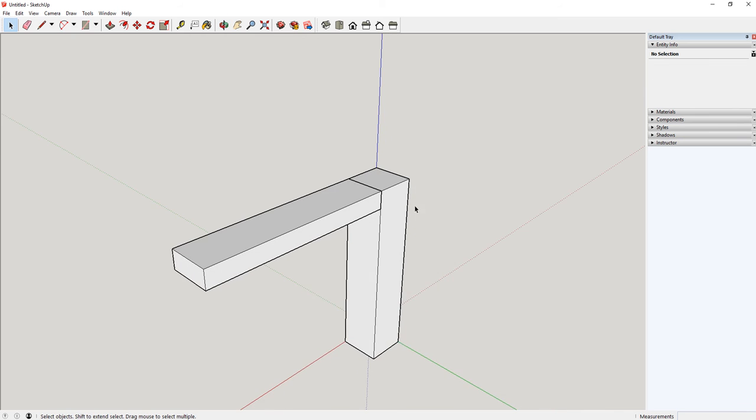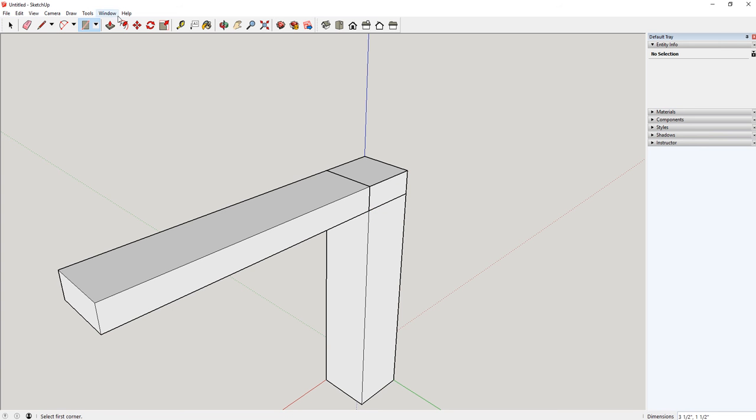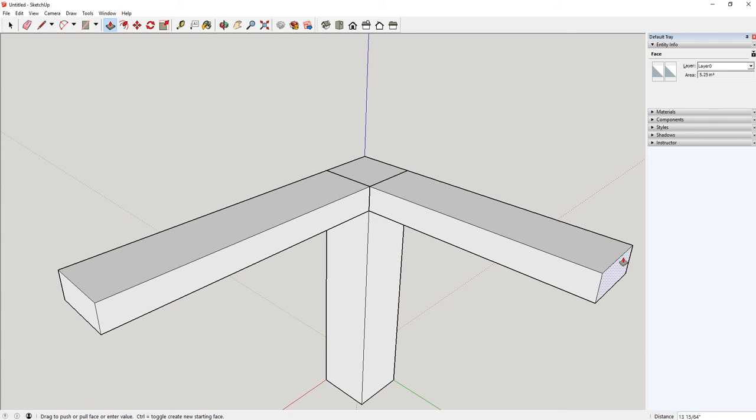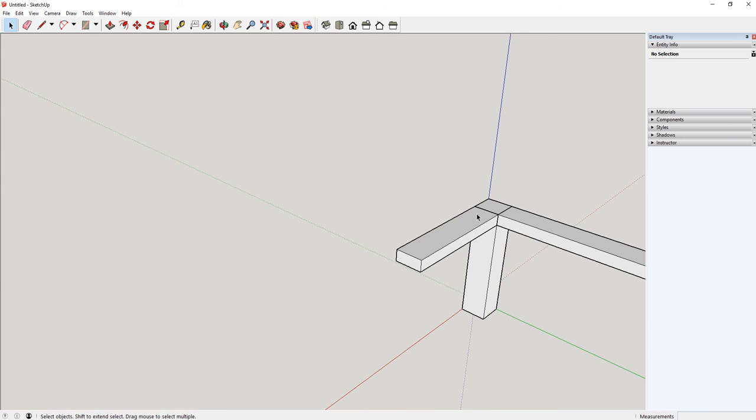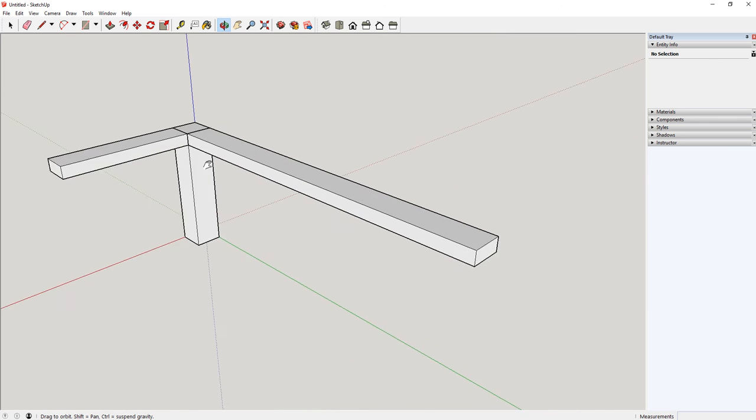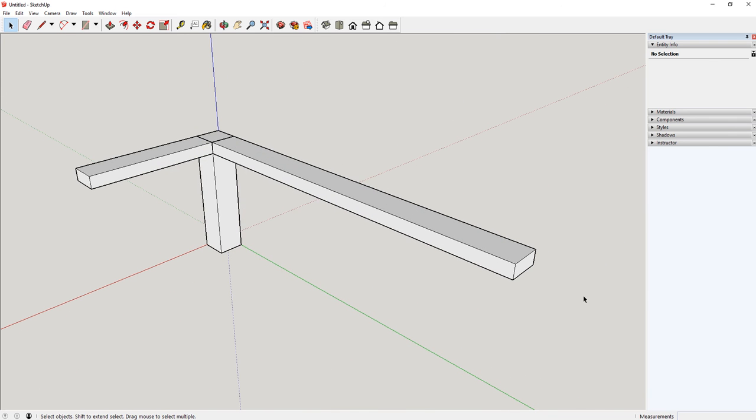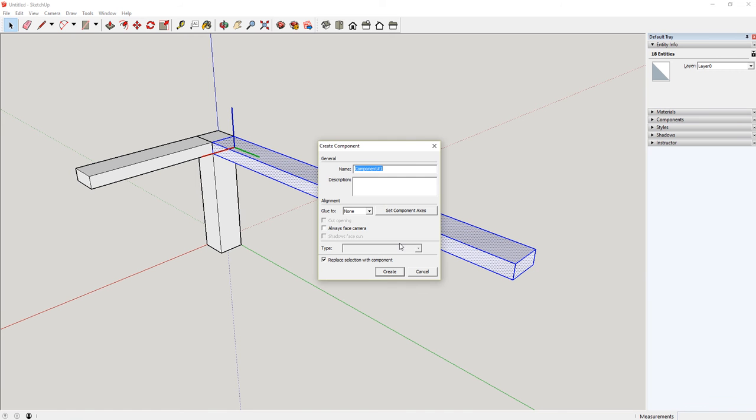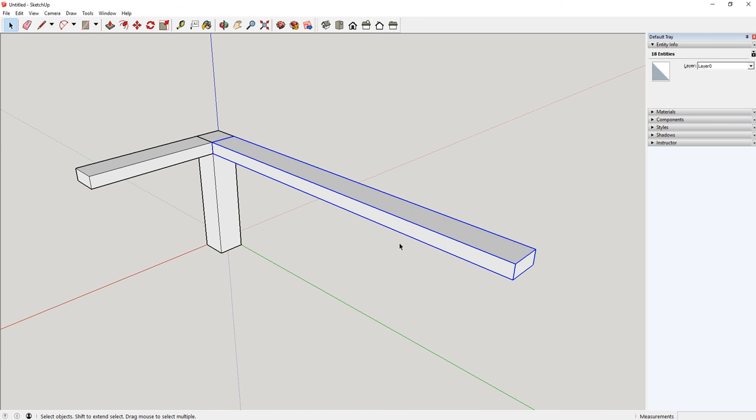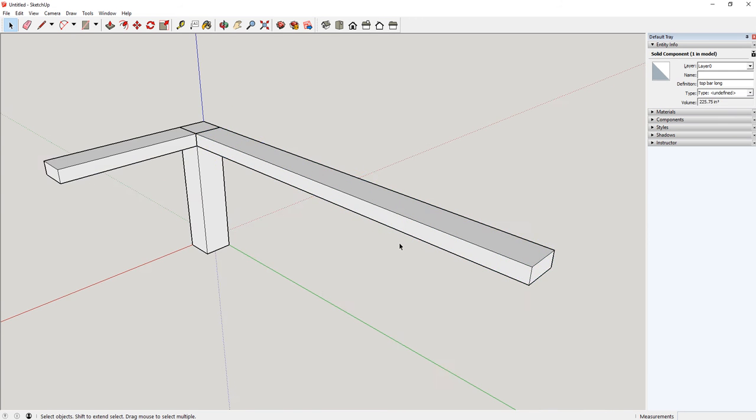Right up here, I'm going to do the exact same things I just did. I'm going to make another rectangle coming off this edge. This one snaps right to the size that I need it. I'm going to push or pull it off, and I'm going to make it 43 inches. So now I have this one. And just like the last one, I'm going to make it a component. Top bar long, I'll call it.